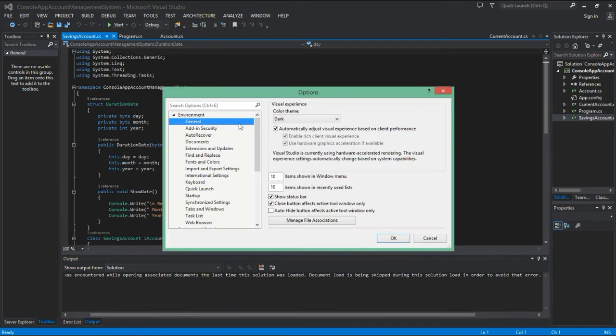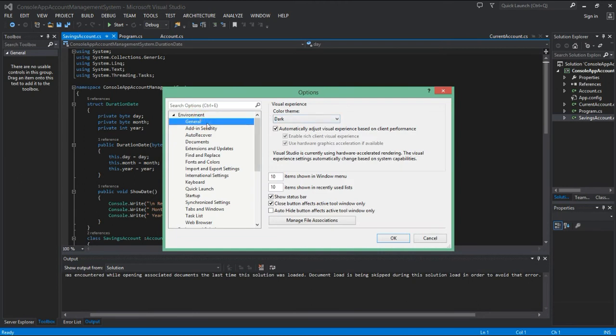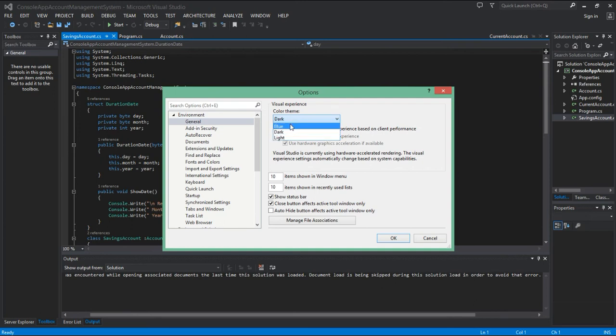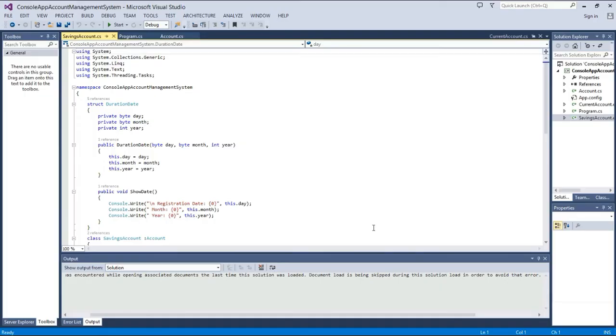Tools, and then Options, and then Environment. Then select the General section and just go to Visual Experience and Color Themes. Just click it, and Light or Blue you can select it, and just press the OK button.